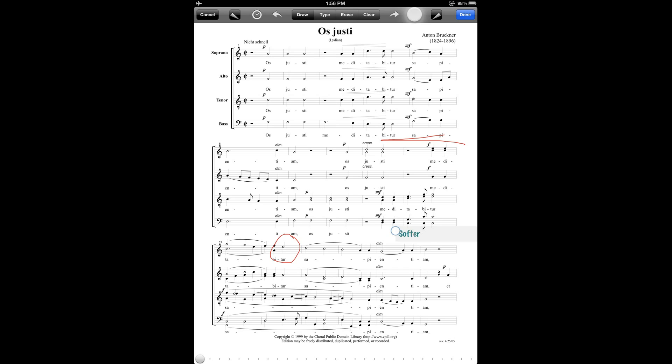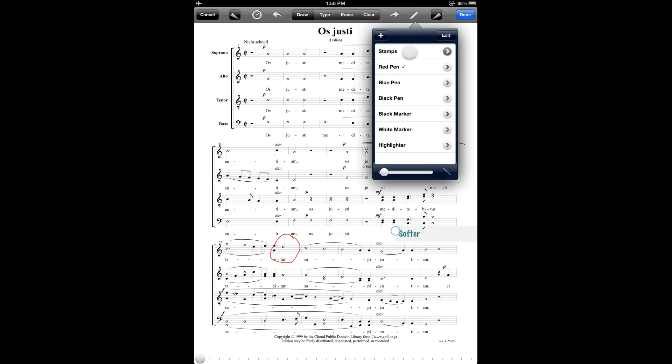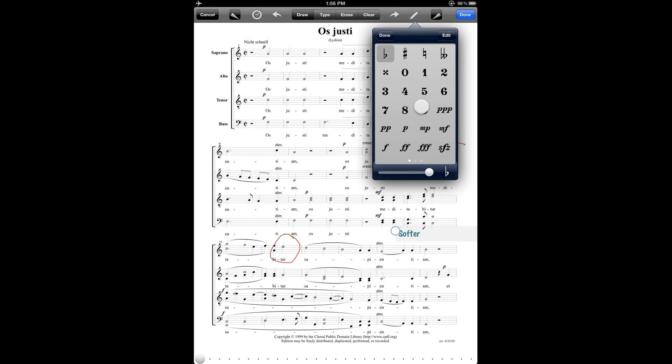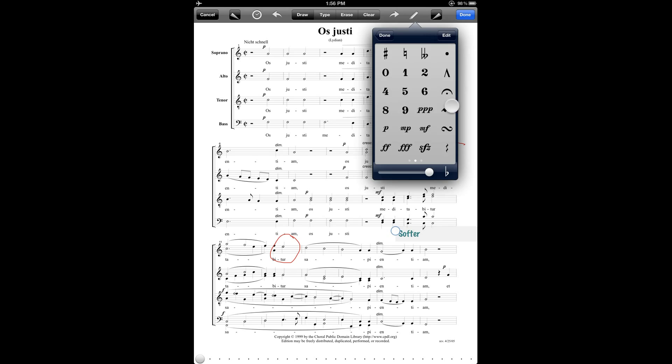And the draw menu also has another interesting feature, which is the stamps feature. So if I choose stamps from the menu here, and then if I tap on this arrow over to the right of the menu item, then I have access to a whole series of music notation markings. You can actually swipe back and forth to see more of them. And I can enter those and I can select one of those and then tap on the score to place it on the page.